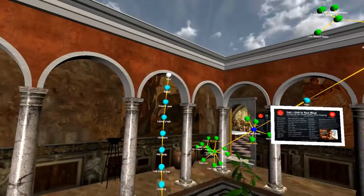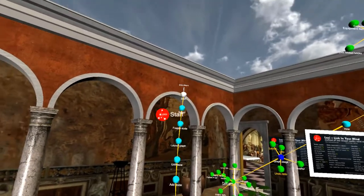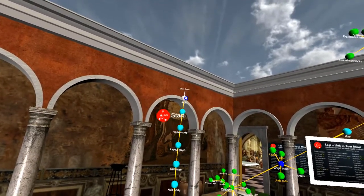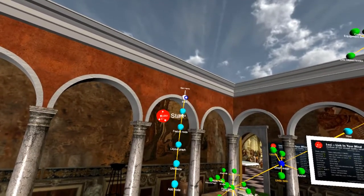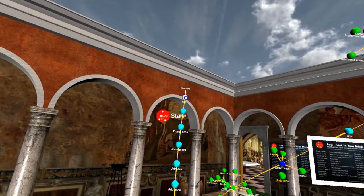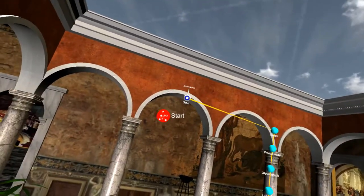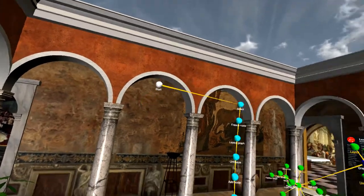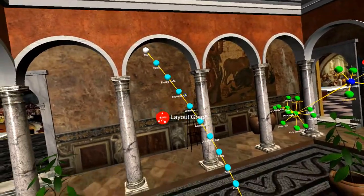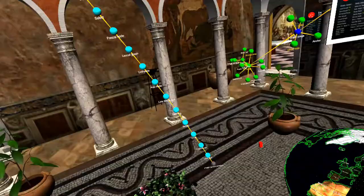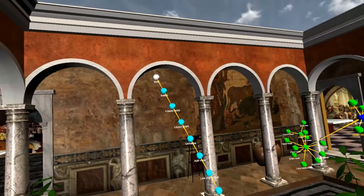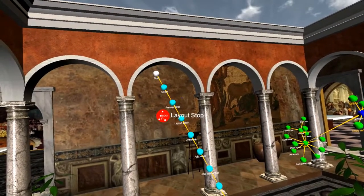On my demo I've also got a little red note over there, and the same thing will happen. Select. Select. Layout graph. See how smooth that moves? It's really nice. Layout stop.